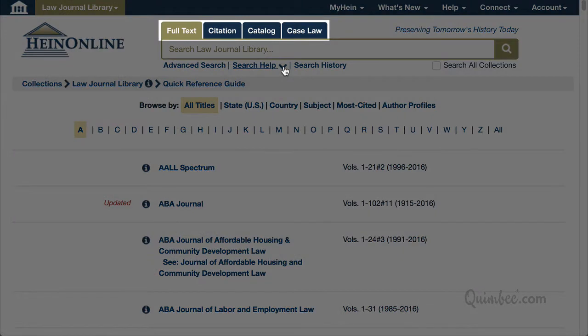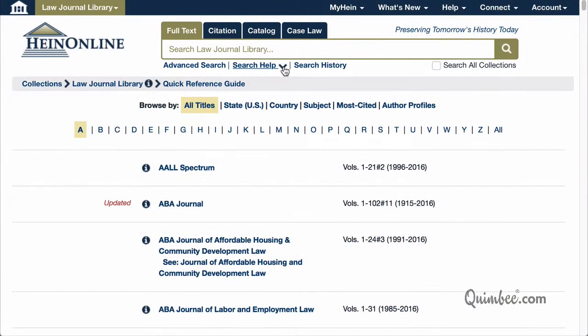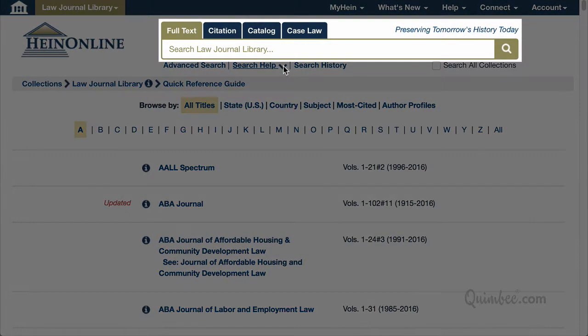Click Search Help for assistance in forming a search query. Note that access to the citation, catalog, and case law search options remain available and stationary on all pages. Now let's learn how to search within a collection.